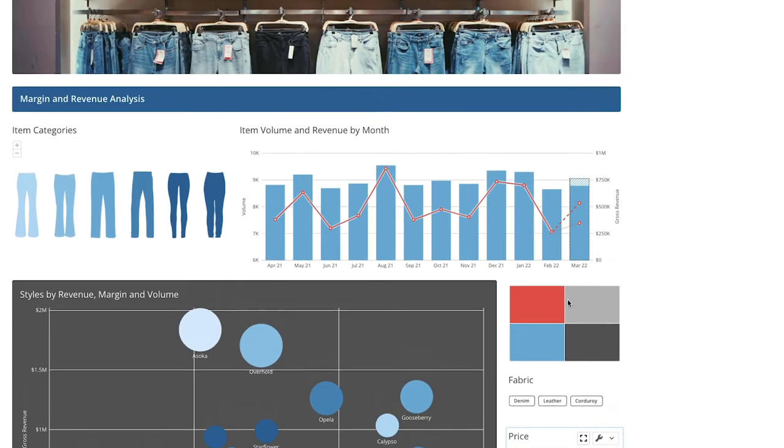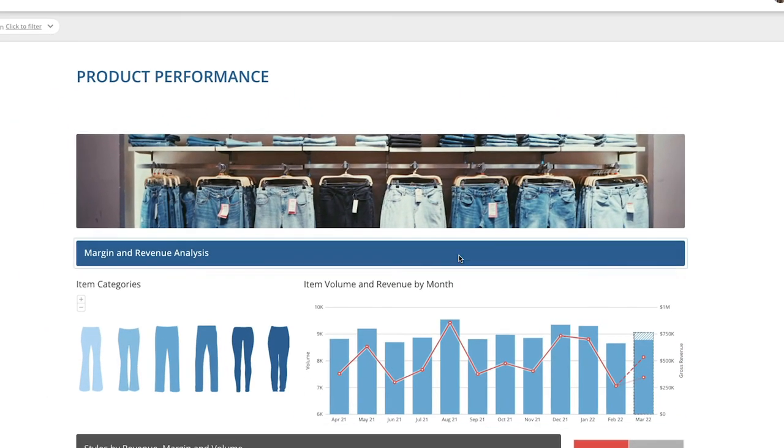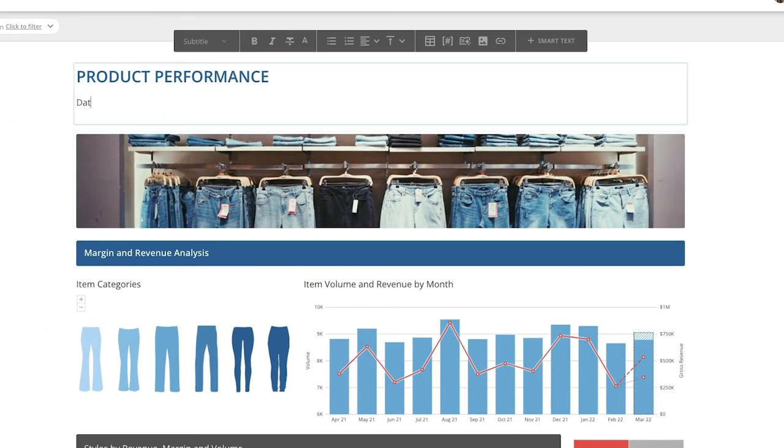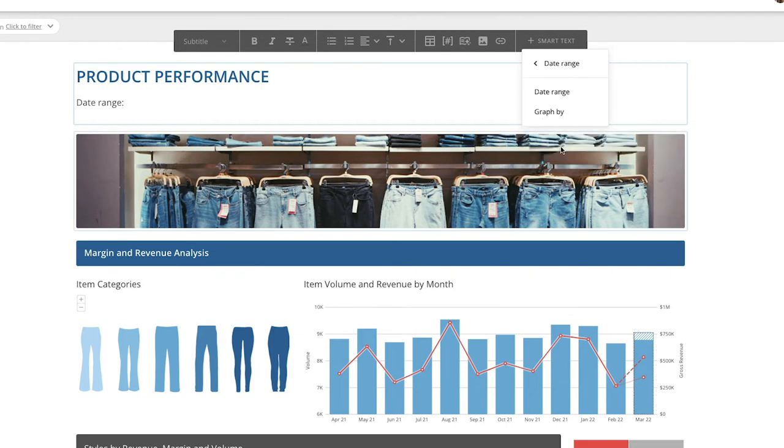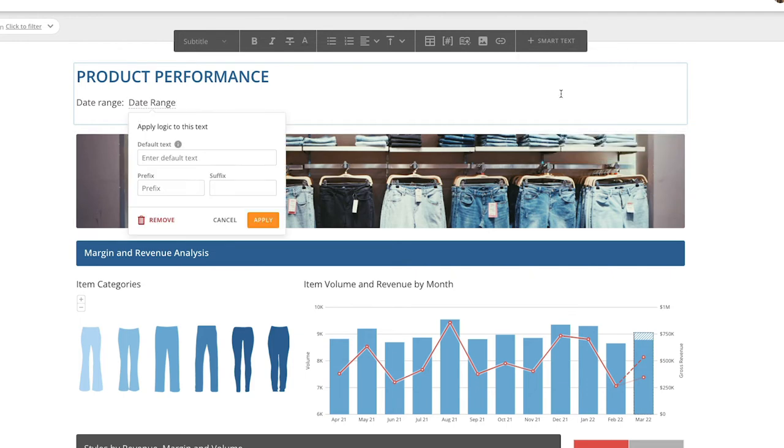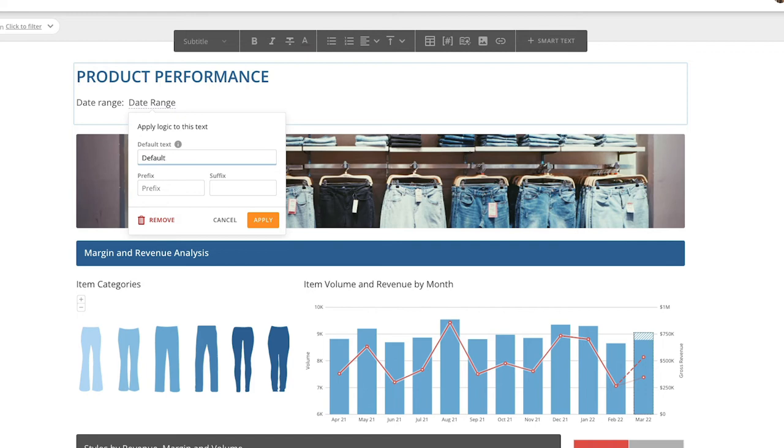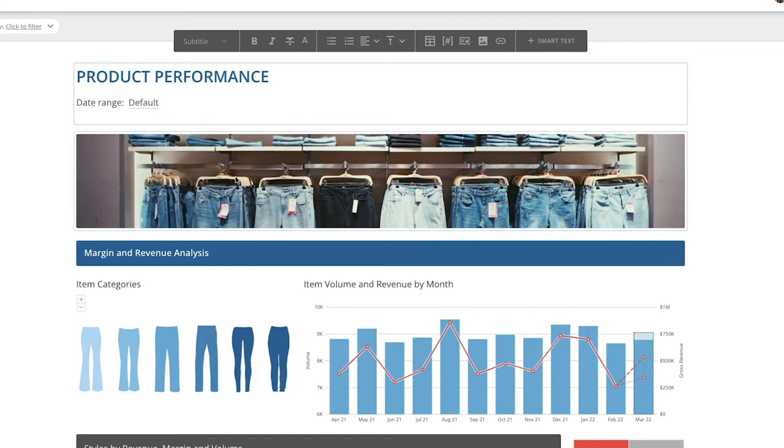We can also use smart text in notebook cards. Let's add a date range smart text. Click on Add Smart Text in the toolbar, select Date Range from the drop-down menu, and then select Date Range again. This time, we'll type Default into the Default Text field and click Apply.